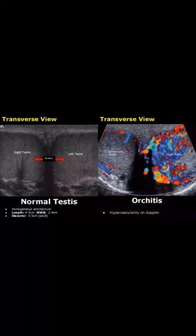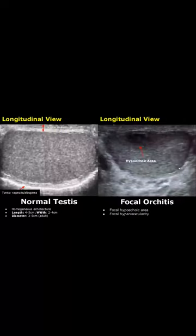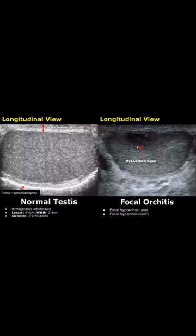In the inflamed testis, you can see a large amount of blood flow in the affected testis. Focal orchitis can also occur, and we'll see a focal hypoechoic and hypervascular area.